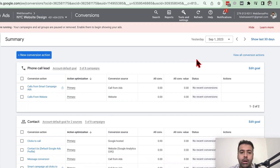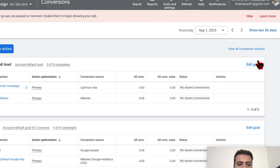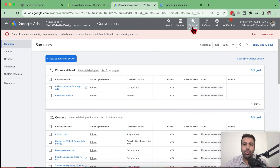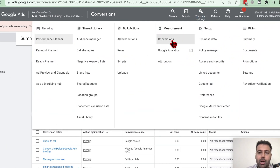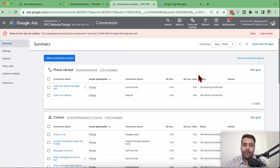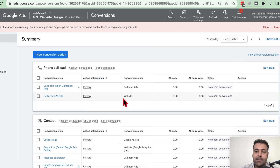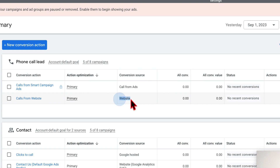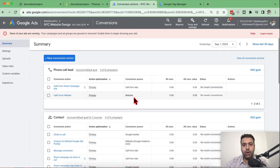I'm already logged in and I have this window open. Once you go to Tools and click on Conversions from your Google Ads account, you will have a screen like this. As you can see, I already have one conversion action created — 'Calls from website' — and the conversion source is Website, meaning it will track conversions from our website. Now I'm going to create a new conversion action to show you guys. Click on New Conversion Action.